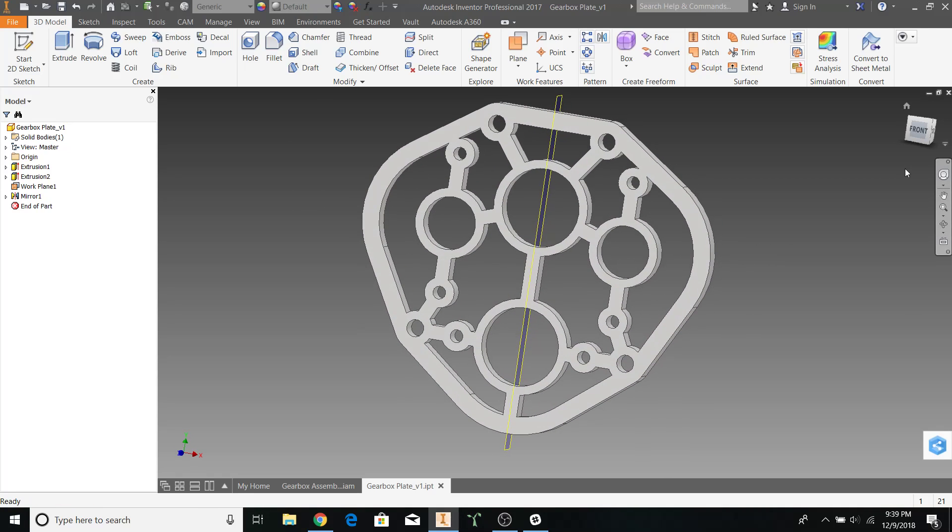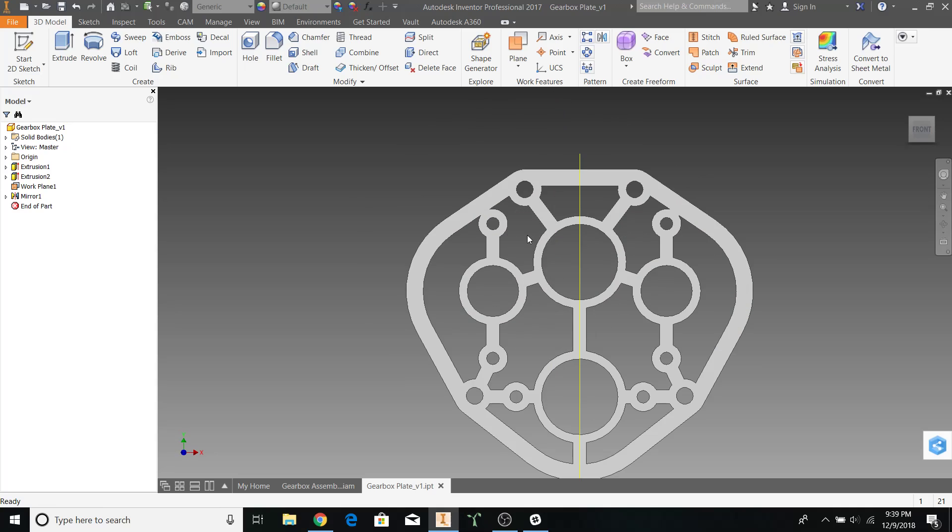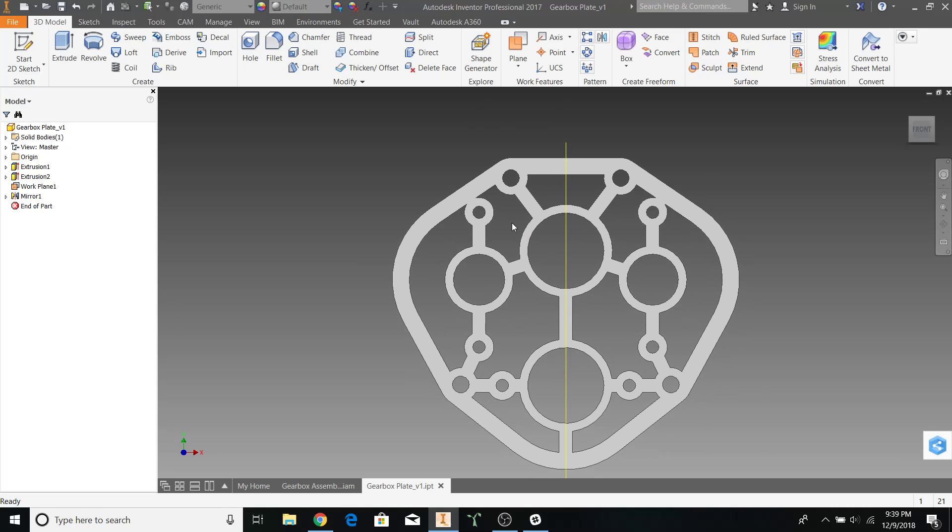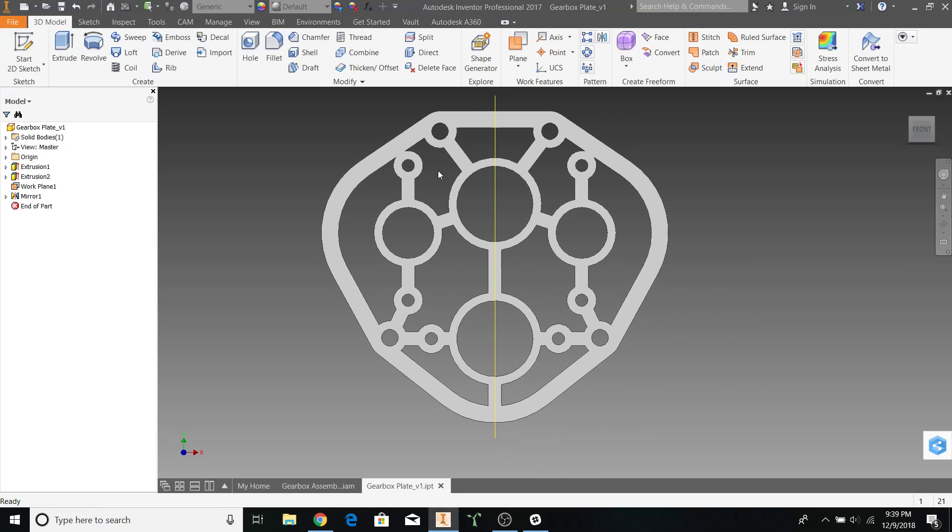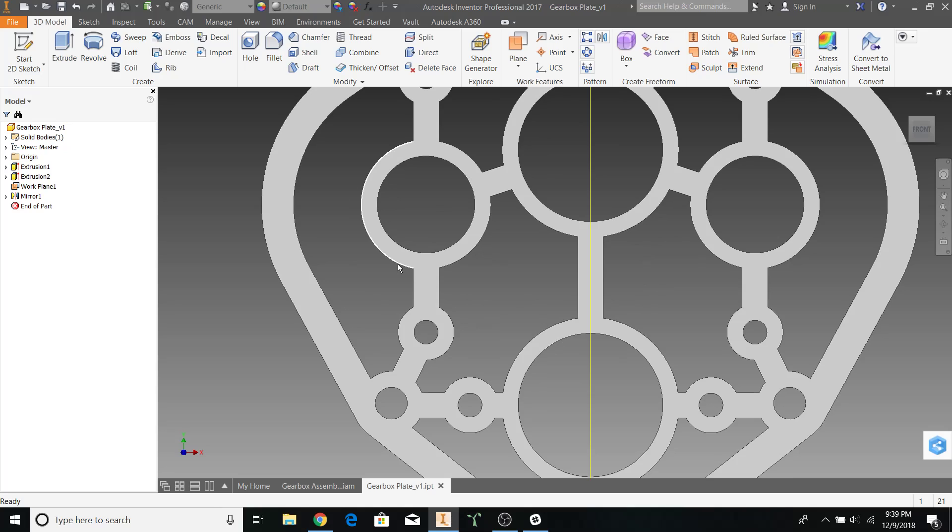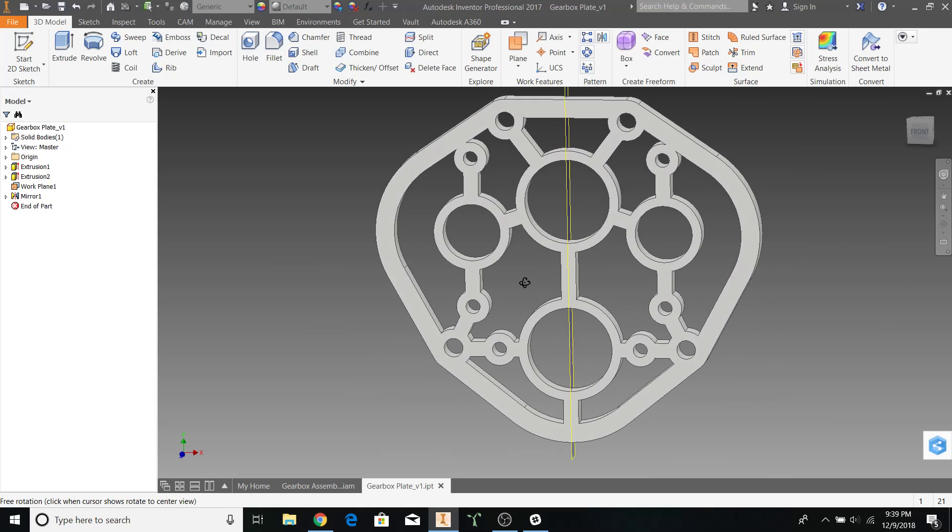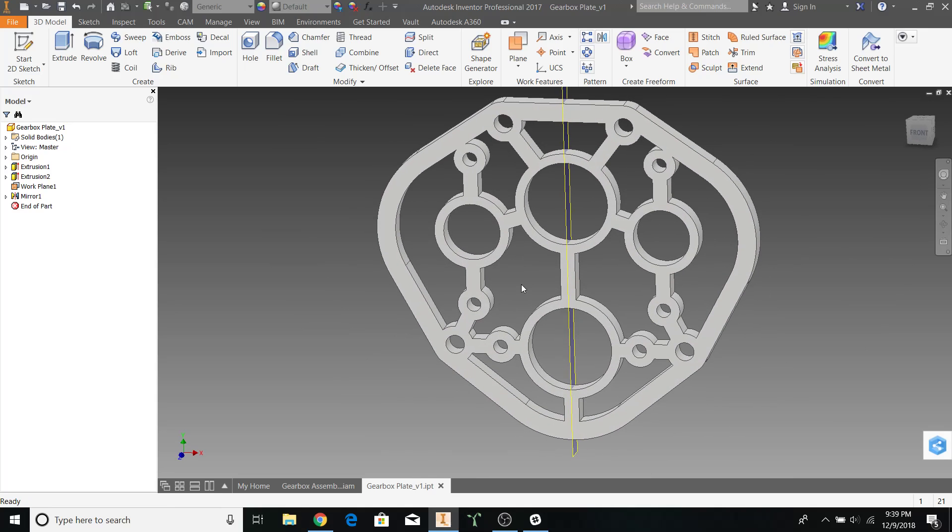Now, as you may know, when you're CNCing parts such as this gearbox plate, you cannot have sharp inside corners.